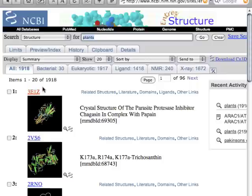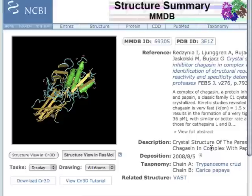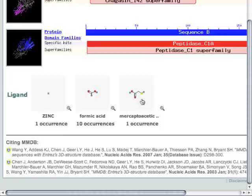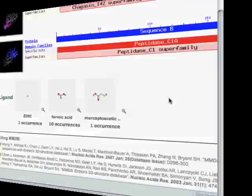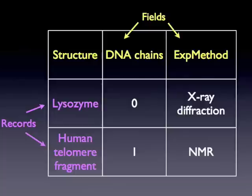Let's look inside one of the records. For this record, we can see information about the publication where the structure was solved. We can see information about the taxonomy, and information about the different molecules that are inside the structure, such as proteins and other ligands. So each database stores different kinds of records, and within each record are fields. These fields reflect the different kinds of information in the database. I like to think about a record as being a row in a table, and the fields as being the different columns of different kinds of information.